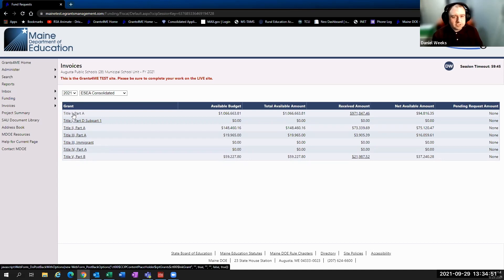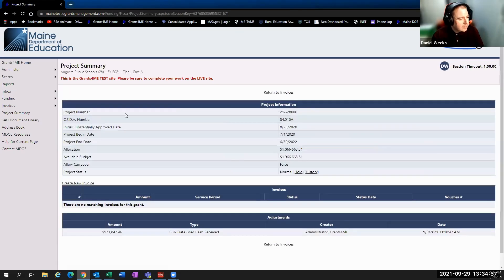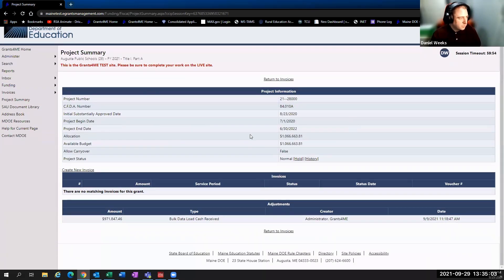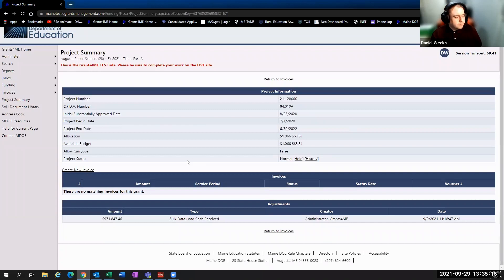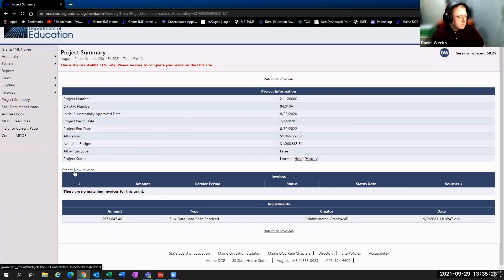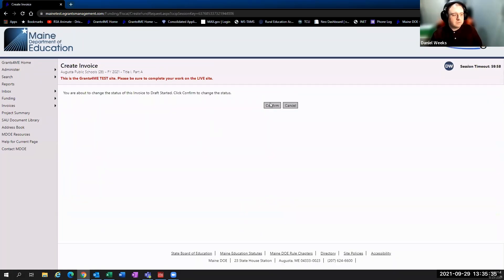We're going to start by looking at a general invoice using Title I Part A as our example. When you get into Title IA and click on it, it gives you an overview of where you're at. It brings in the substantial approval dates, the project end date, your allocation amounts, and the available budget. Because this data was imported from the GEMS system, there are some nuances. The first thing you need to do for any of these is click the link for creating a new invoice. The system will ask if you're sure you want to start one — you hit confirm.